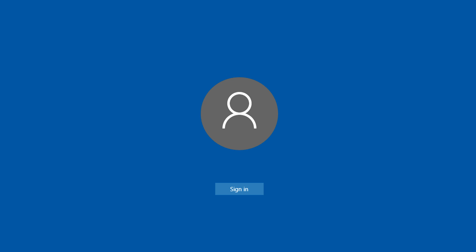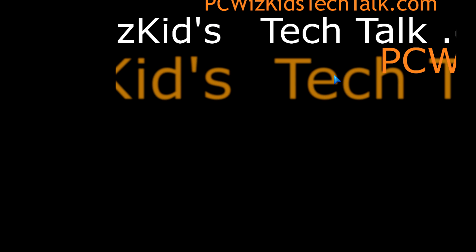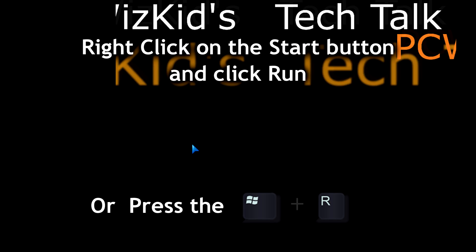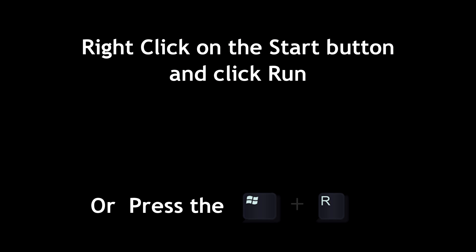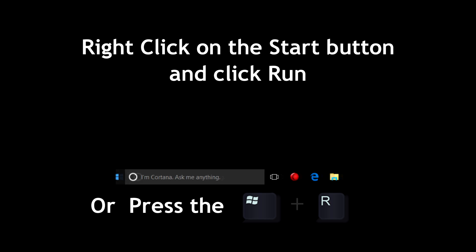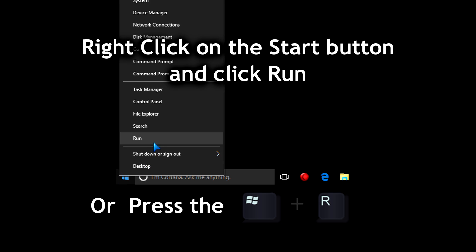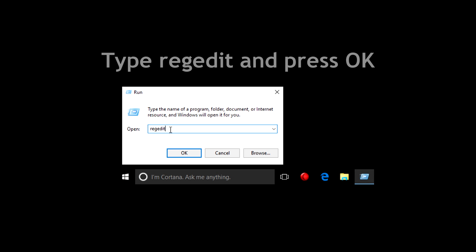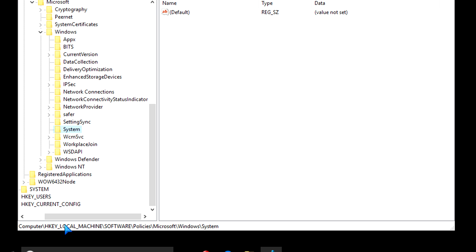Now in order to do that, we need to go into the registry. On the start button, on the bottom left corner, right click on it and then click on run or press the Windows plus R key to get this run pop-up window and type in regedit. That's one word, no spaces.